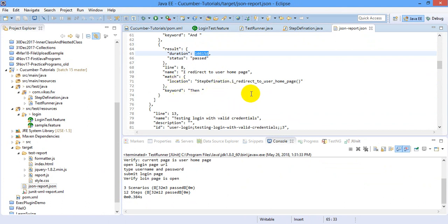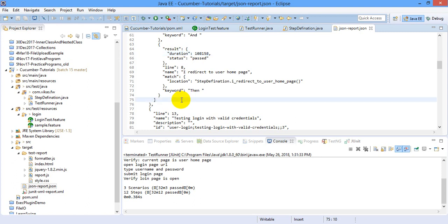So that's all about reporting with the cucumber. You can have your own extended reports kind of feature. You can have your own reports integrated with the cucumber. For example, I personally recommend using extent report or Allure report, which has very nice interactive GUI. But for the basic purpose, I think these reports are good. That's all from reporting part. Go ahead. Okay. Thank you.